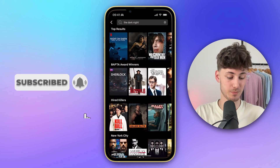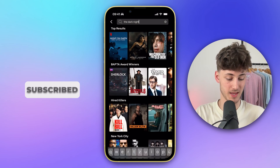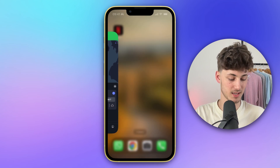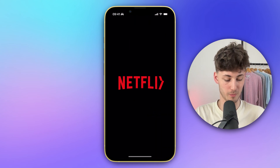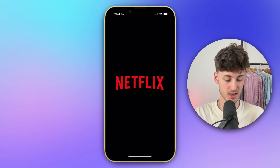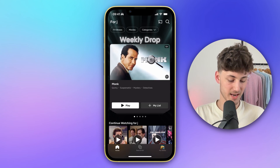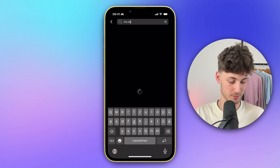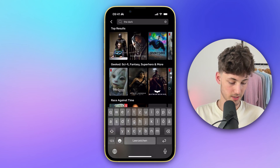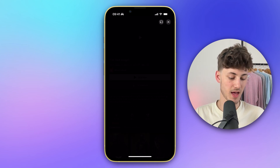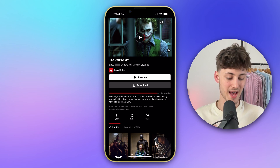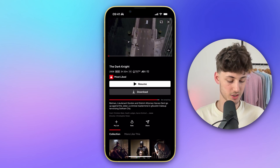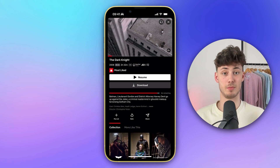Now we can actually head back to Netflix right here. Let me just quickly reload this, close this, and then open up Netflix once again. And if I'm now going to look for The Dark Knight — as you can see, this is now going to be fully available and I can actually go ahead and watch this right in my Netflix app.